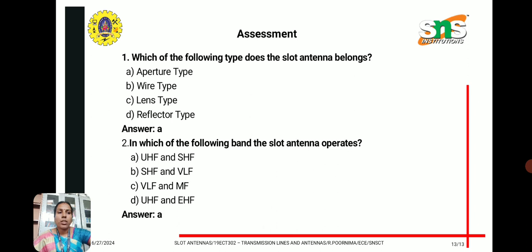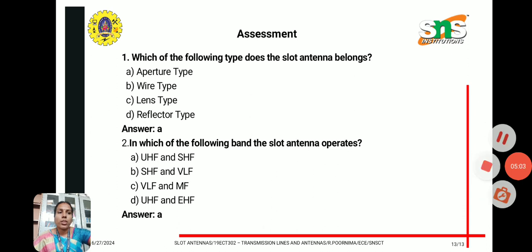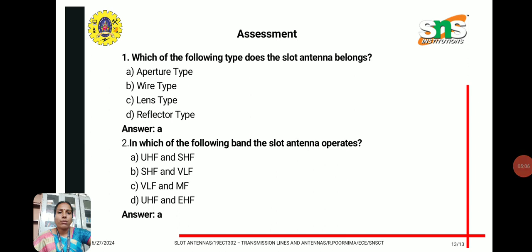Assessment question two: In which of the following bands does the slot antenna operate? The options are UHF and SHF, SHF and VLF, VLF and MF, or UHF and EHF. The answer is UHF and SHF, which is option A.